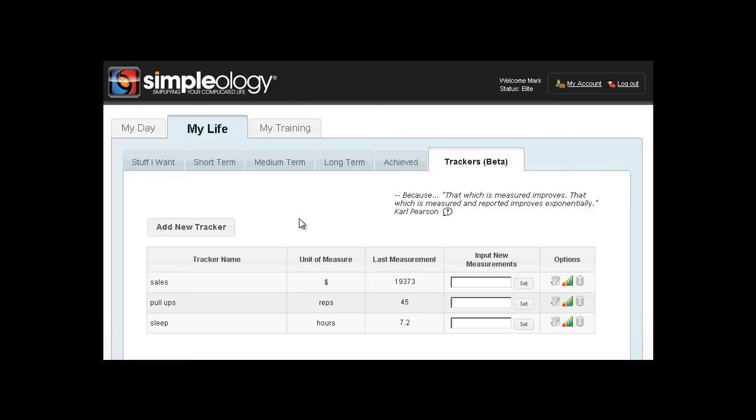So why would you do this? Well, it goes back to what is known as Pearson's Law. It comes from this guy, Carl Pearson, and he said that which is measured improves.